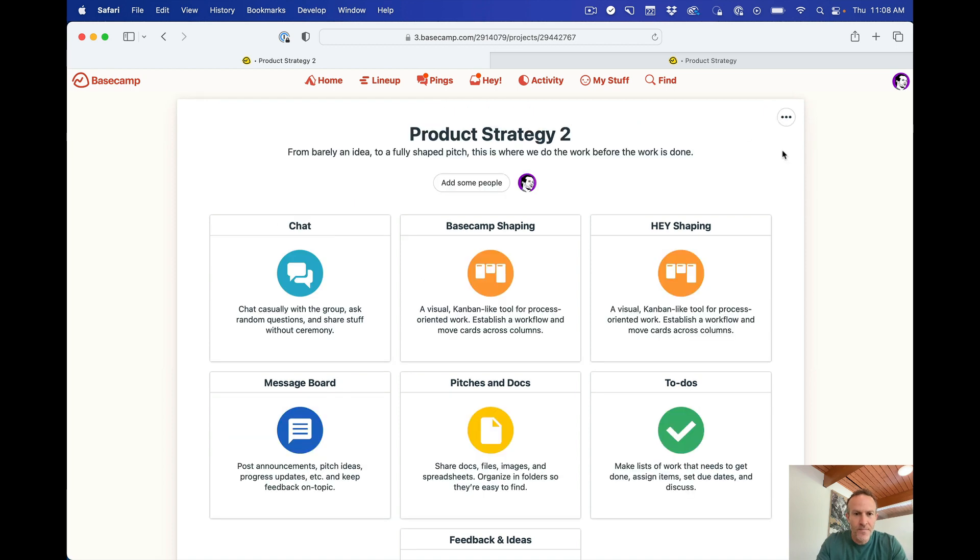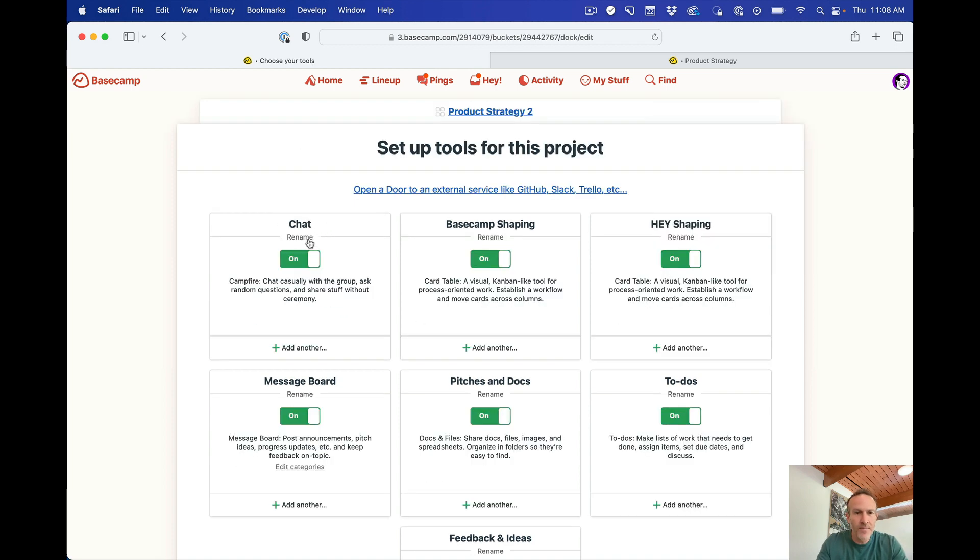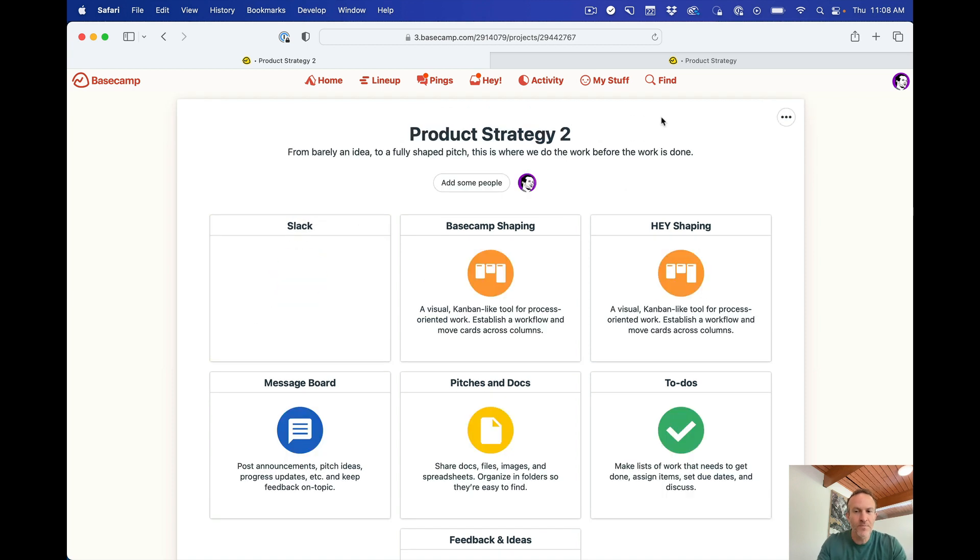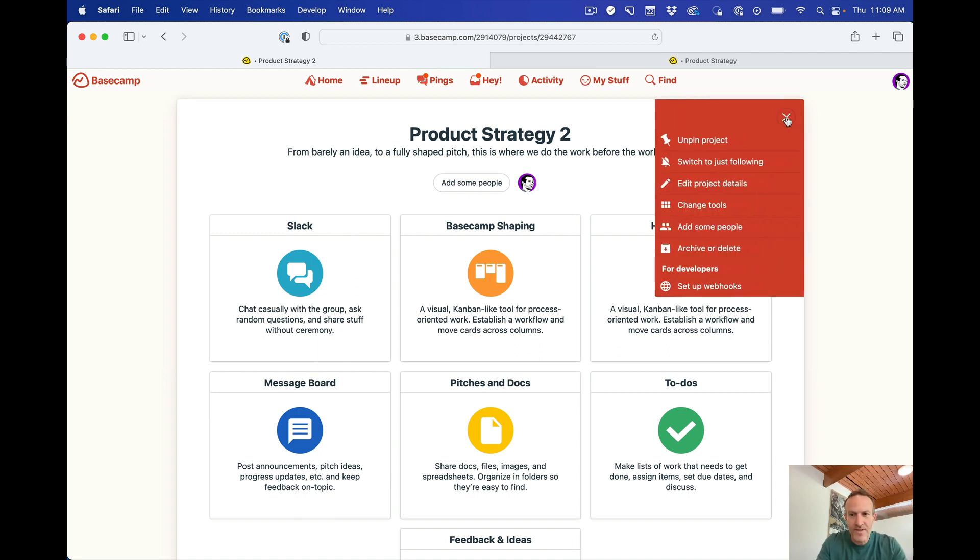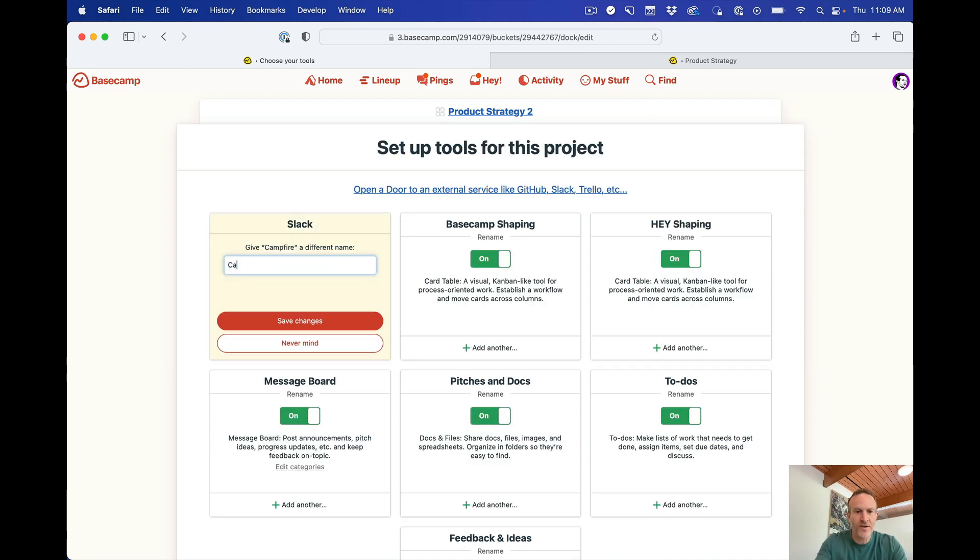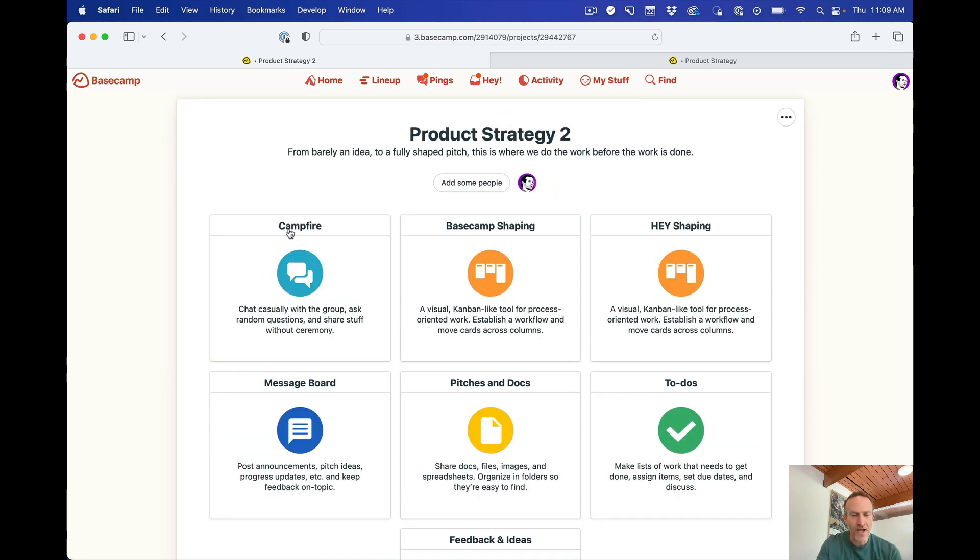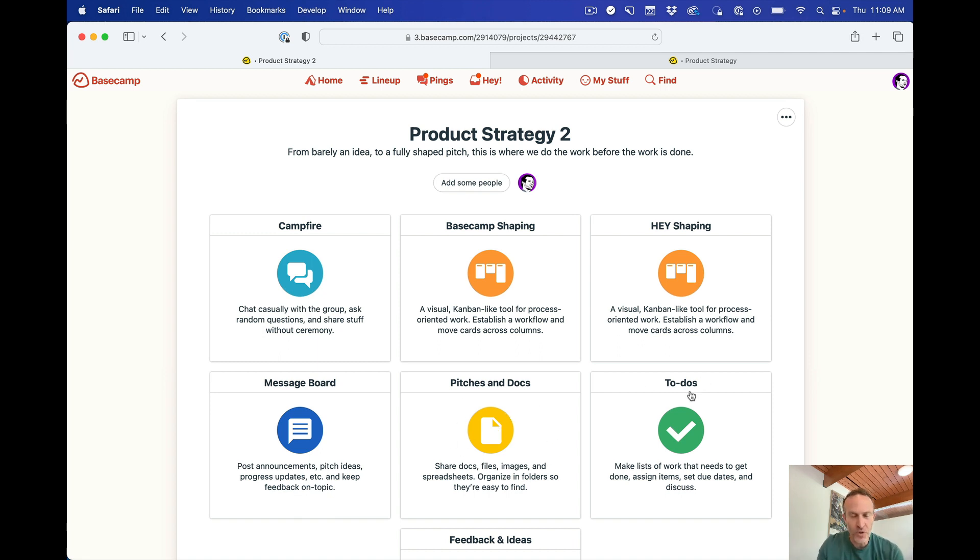You know, you could even go this is Slack, of course it's not, it's Basecamp, but like this is the entire product of Slack basically is this. So I just kind of can do that if I want, but I'm just going to go back and rename this to Campfire. That's what we call it. All right. So I've got Campfire here, these two boards here, these two card tables. You know, so this is like Slack is here, Trello, Trello. Message board is like an email replacement. Pitches and Docs is like Google Docs or Dropbox. To-dos is like whatever other tool you have. So we have like five products in one on one page that I set up in a minute. It's pretty remarkable.